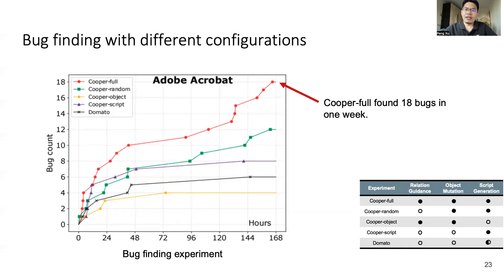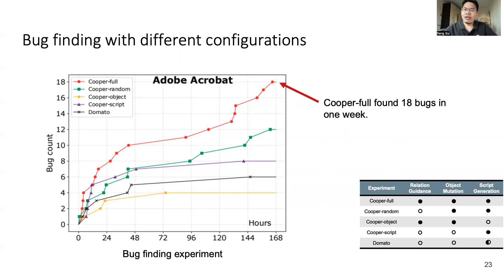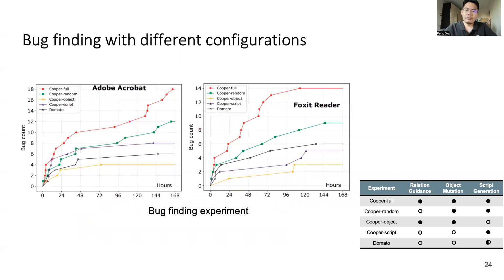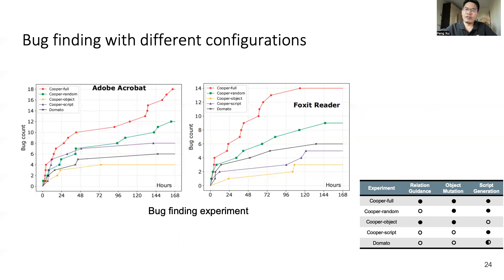We applied different configurations on Adobe Acrobat and recorded the bug finding history in one week. As we can see from this figure, Cooper found 18 bugs in one week, which is the most among all configurations. This is a proof of our concept that cooperative mutation is essential to find bugs in binding code. We also did the experiments on Foxit Reader. The result is similar to Adobe Acrobat. Cooper will always find the most bugs.